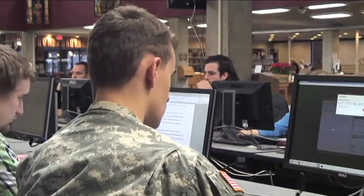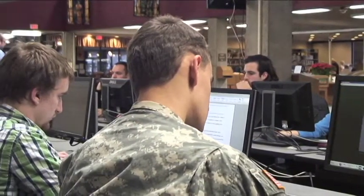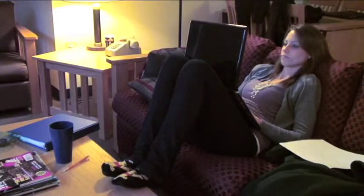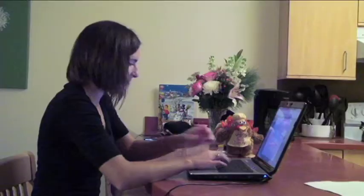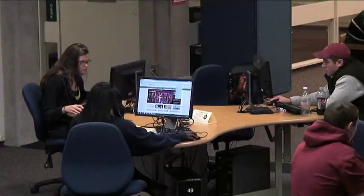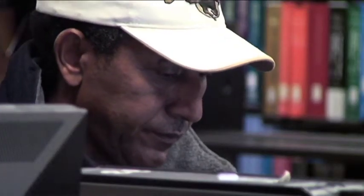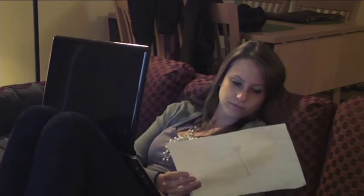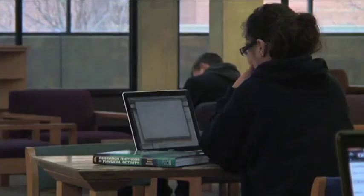With VLAB, you can do the same assignment from the library, the couch, or the coffee shop. With Brockport's Virtual Lab, you can access the tools you need for success from virtually anywhere.